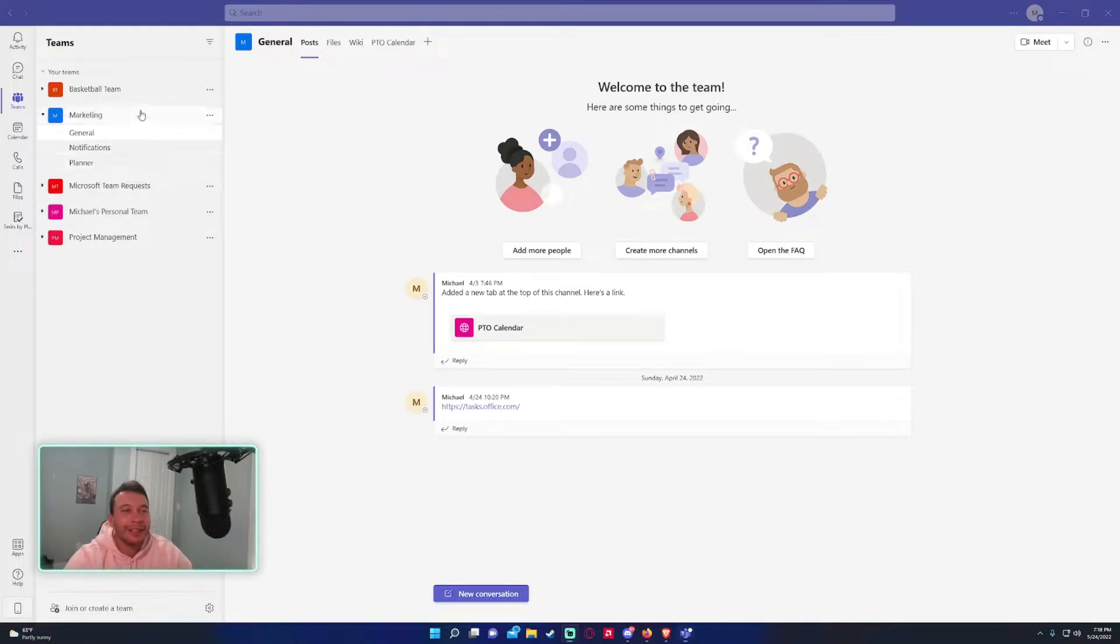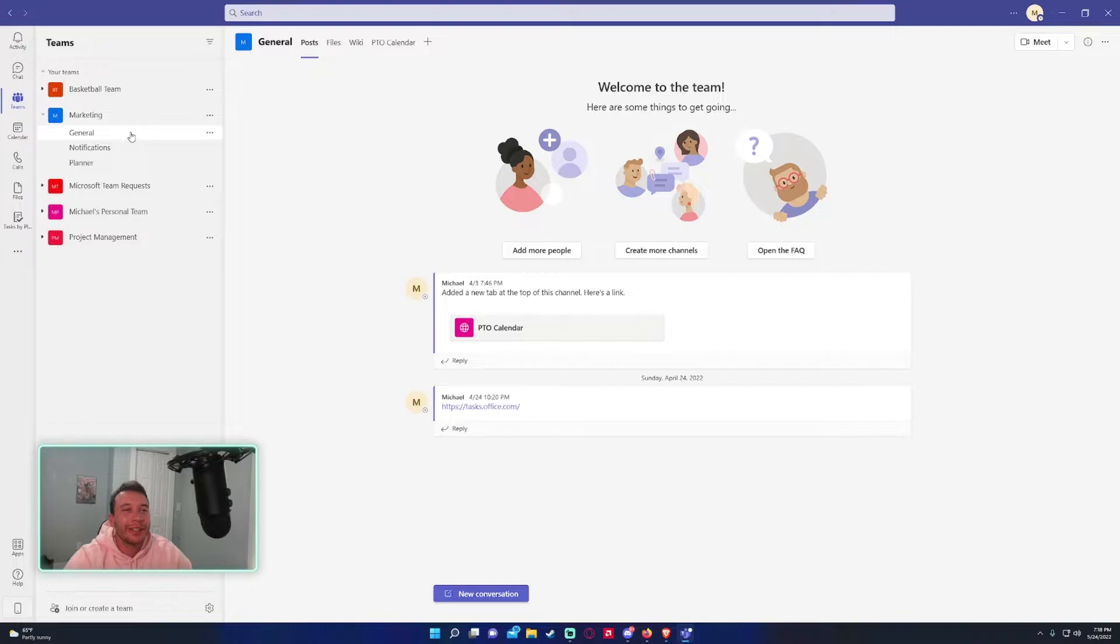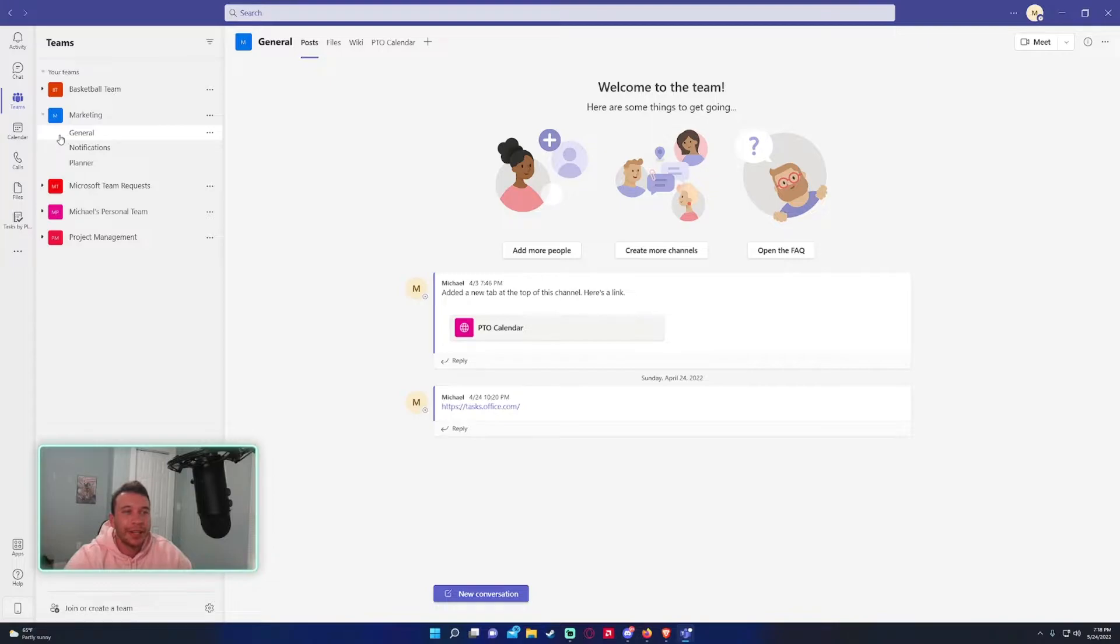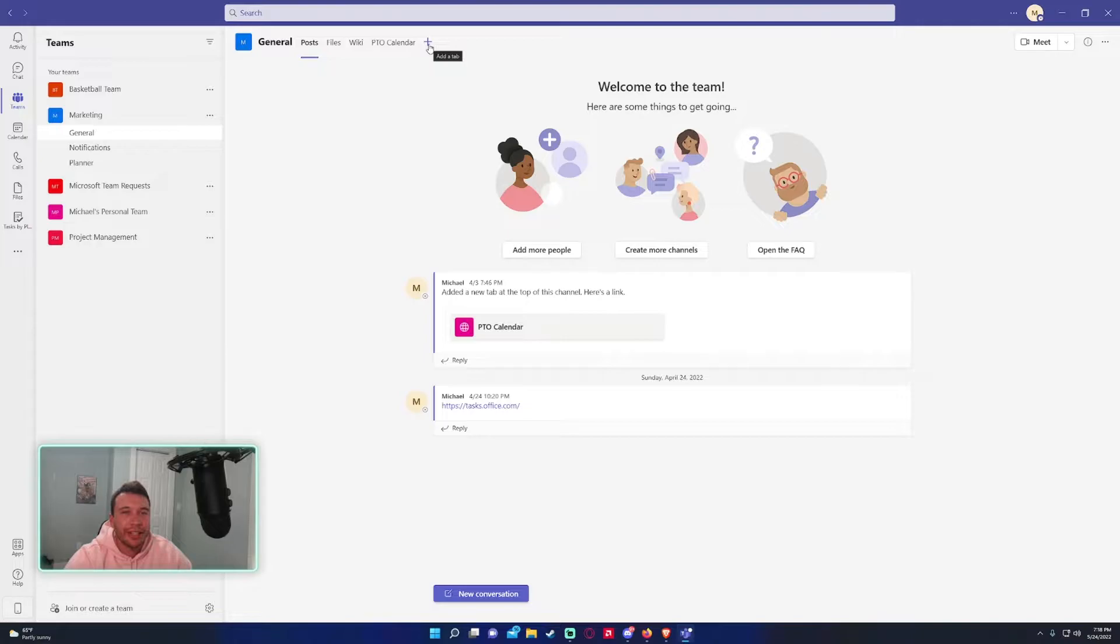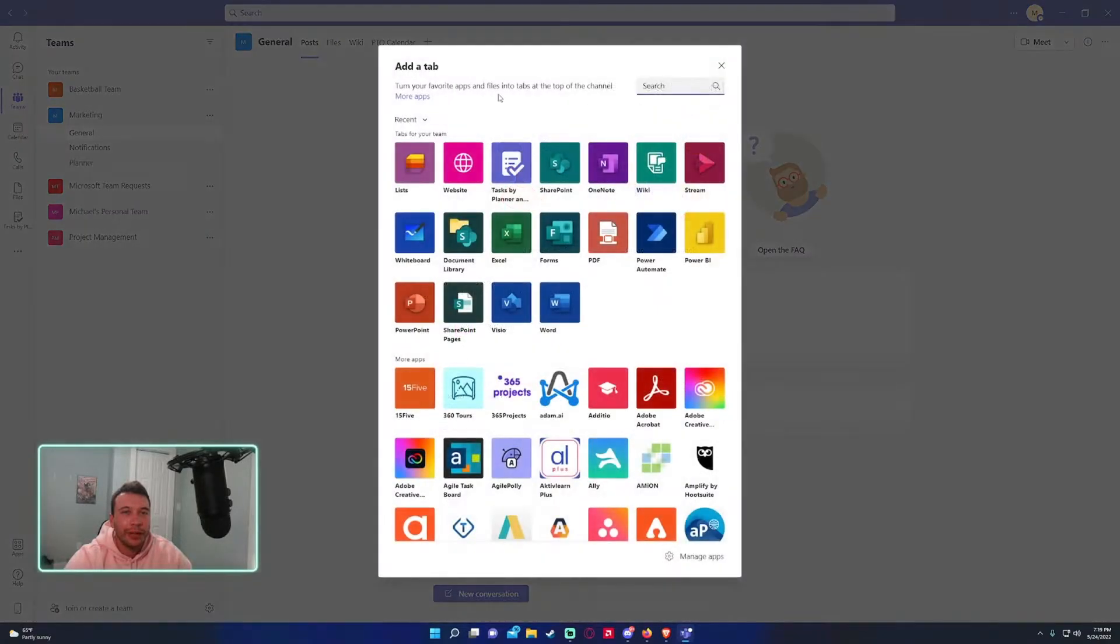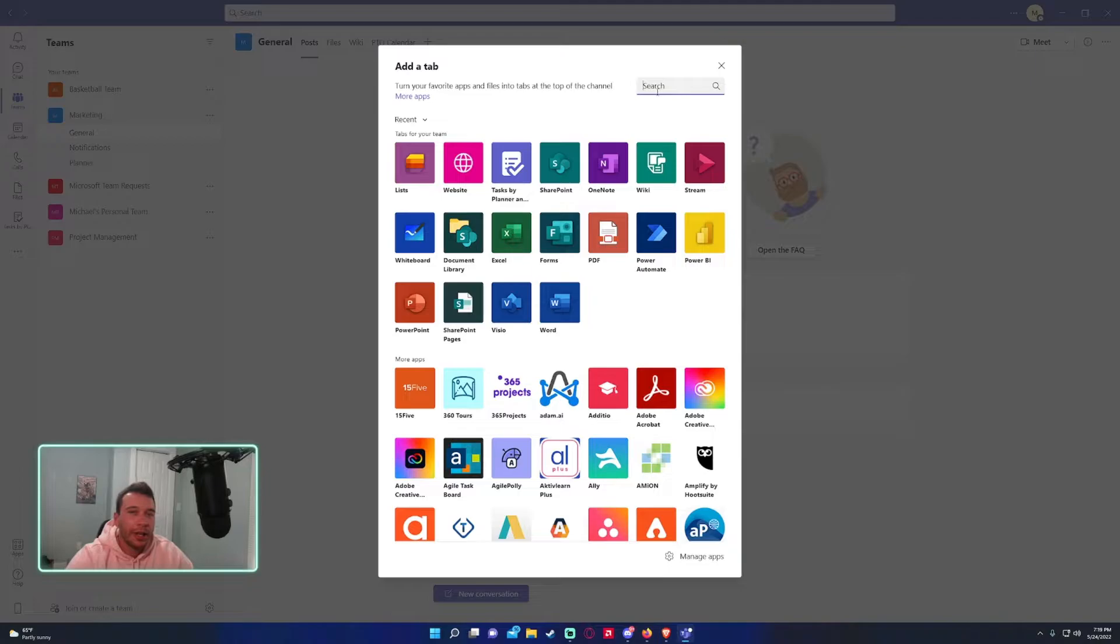All right, so to start creating a list in a team we need a team. I'll be using the marketing team in this example and I'll just be sticking with the general channel. So to create the list you want to click on the plus icon and it'll highlight the 'add a tab' and then you can see list right here. But if you don't see it go ahead and type list and it'll be the first one that comes up.